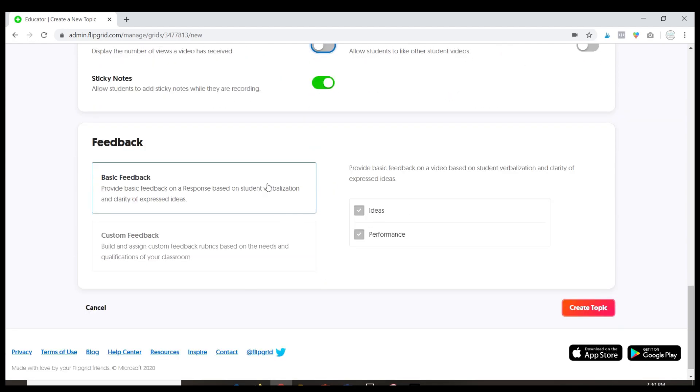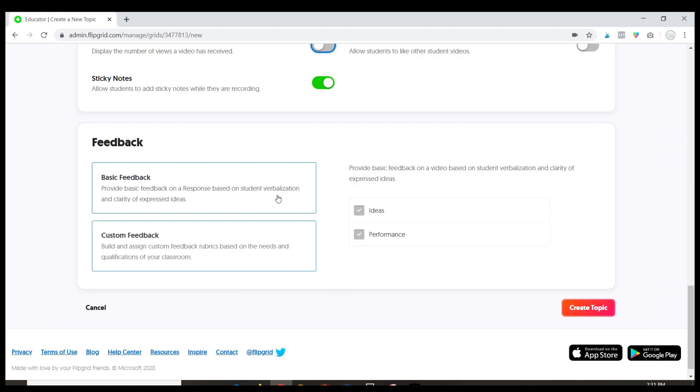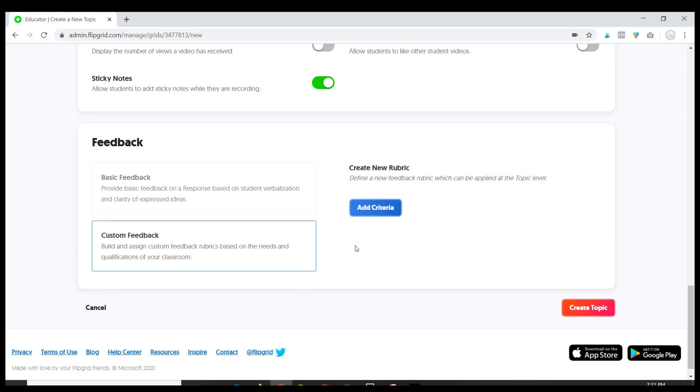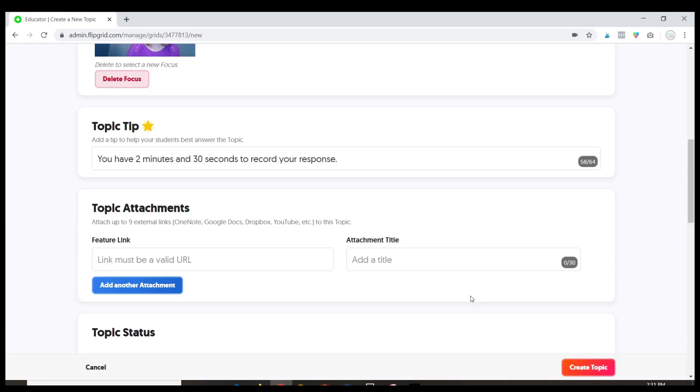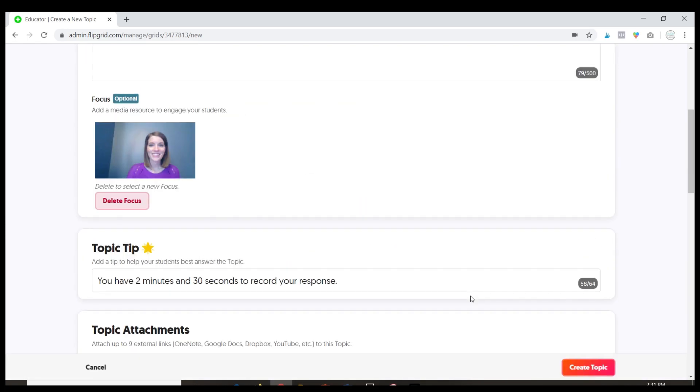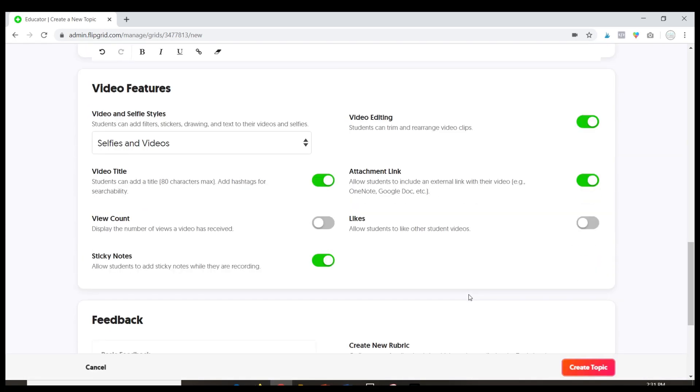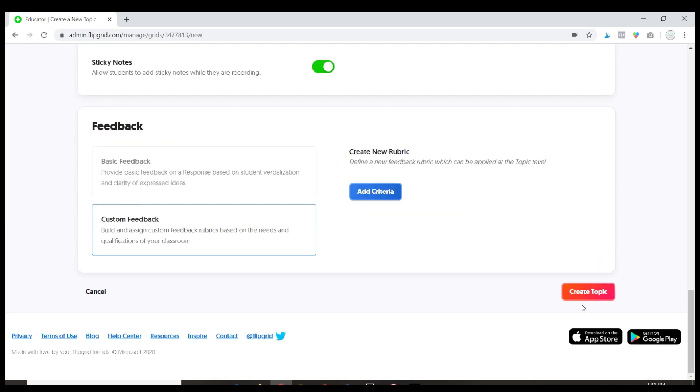And then last but not least this is the feedback that is provided for the video. So basic feedback just grades for ideas and performance. You can also click on custom feedback and add your own criteria. But those are the advanced options and when everything's ready just click create topic.